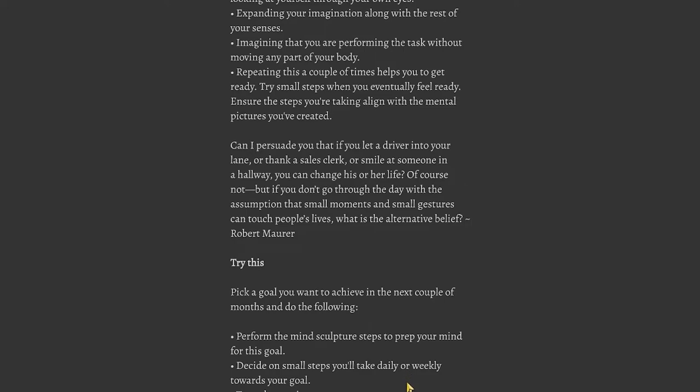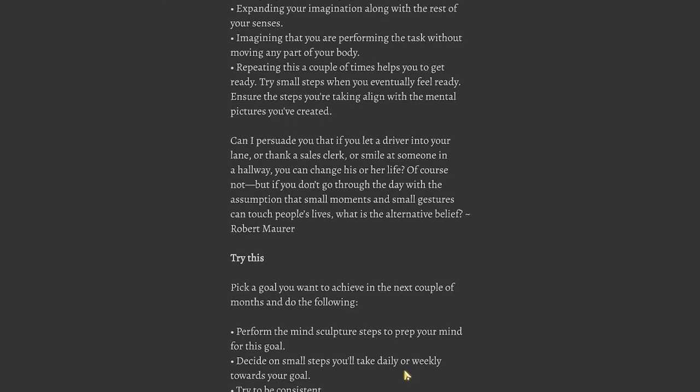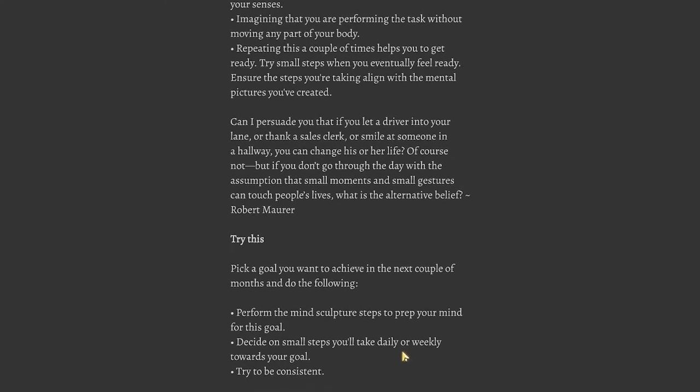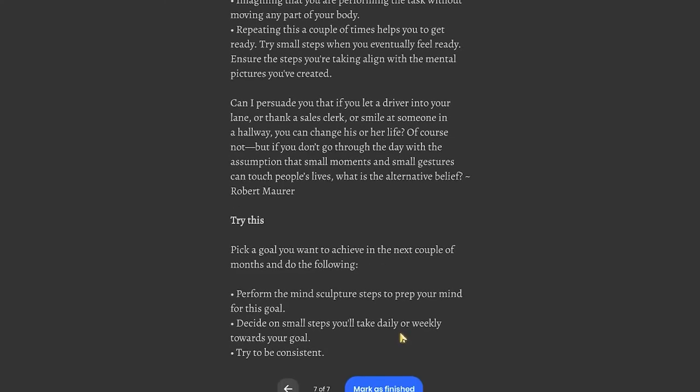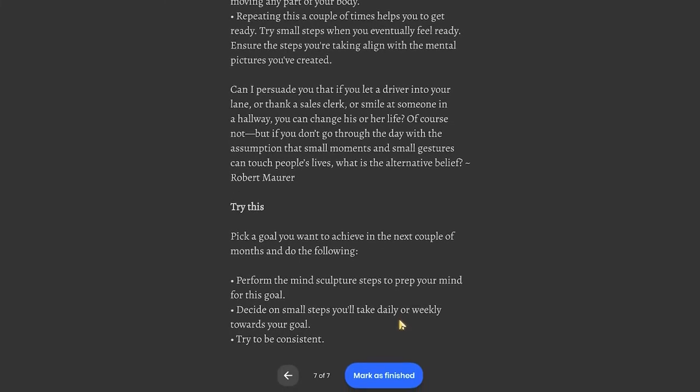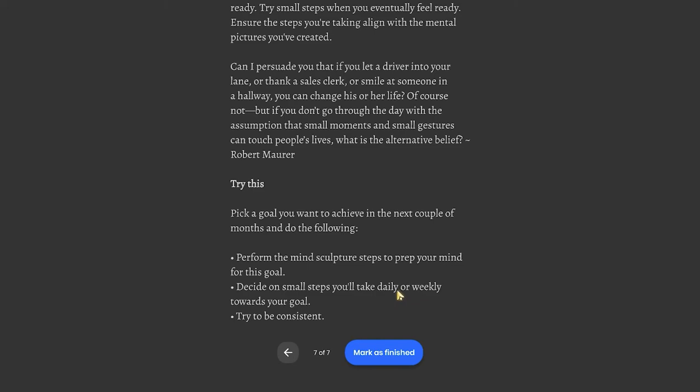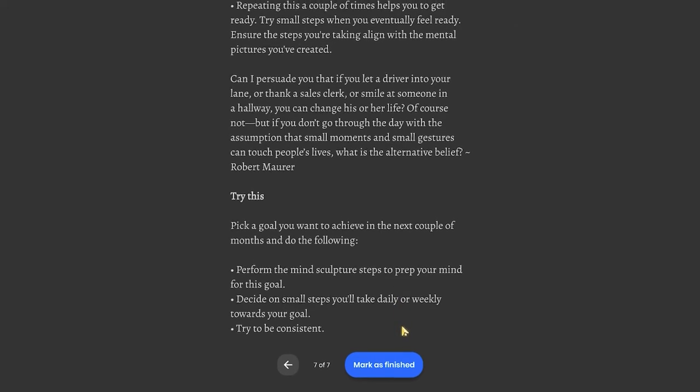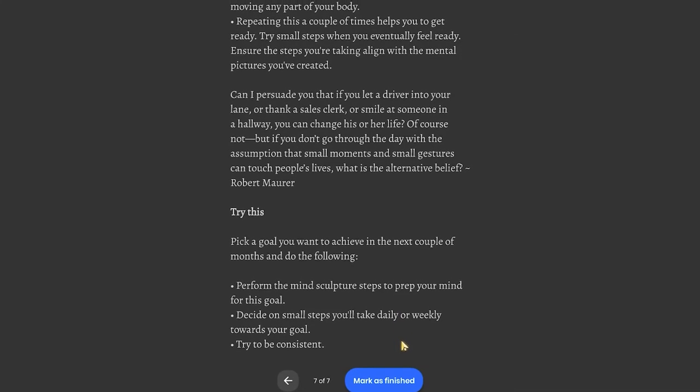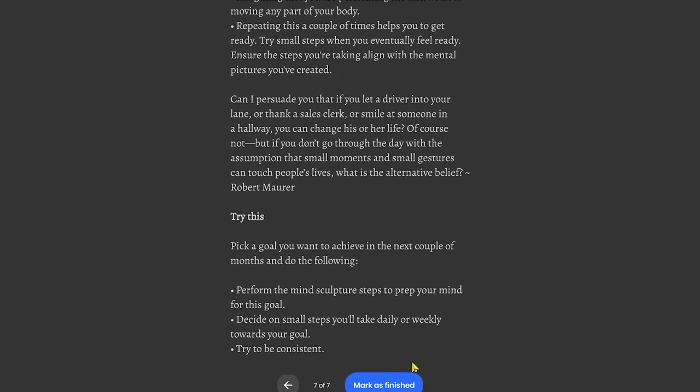Can I persuade you that if you let a driver into your lane or thank a sales clerk or smile at someone in a hallway you can change his or her life? Of course not. But if you don't go through the day with the assumption that small moments and small gestures can touch people's lives, what is the alternative belief? Try this: pick a goal you want to achieve in the next couple of months. Perform the mind sculpture steps to prep your mind for this goal. Decide on small steps you'll take daily or weekly towards your goal. Try to be consistent.